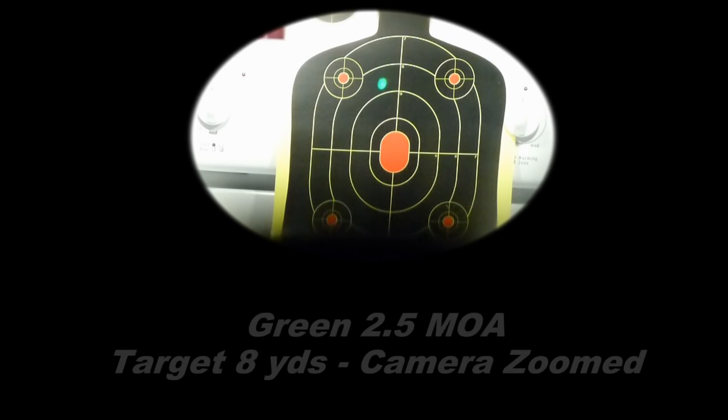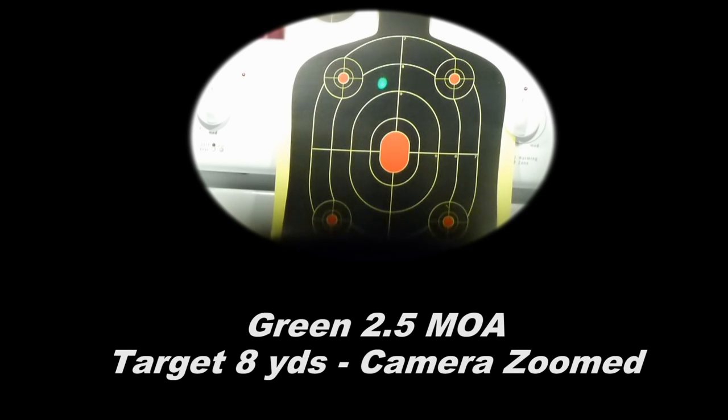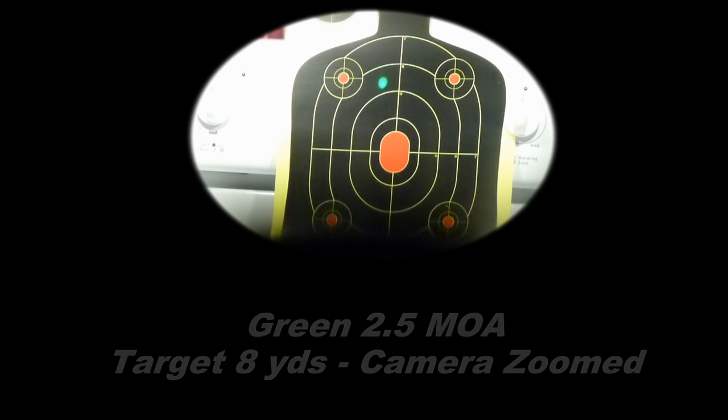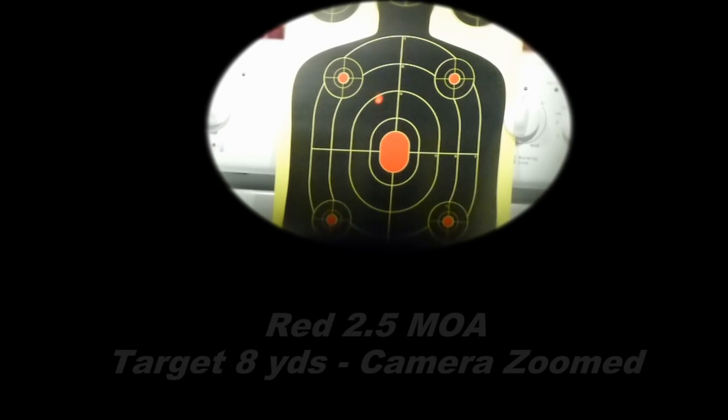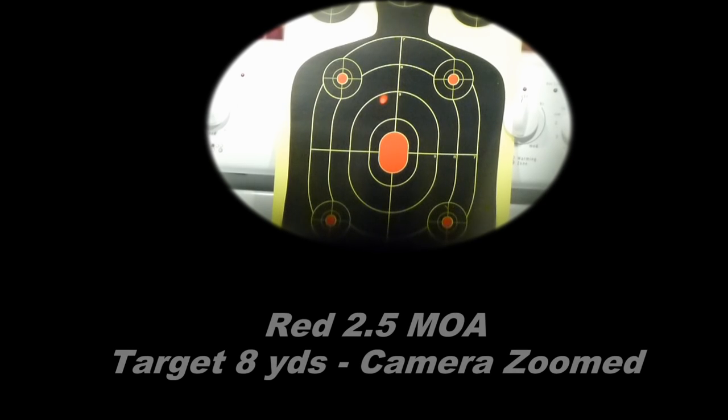And the 2.5 MOA dot in green, which is also quite easy to see and works quite well. One of the things I noticed is sometimes the green one actually seems to be a little bit more refined and defined and easier to see, unless you're against a green background like grass or something like that, and usually you want to go to red.